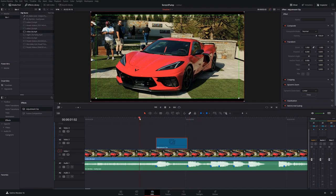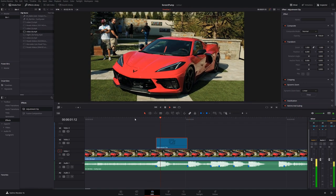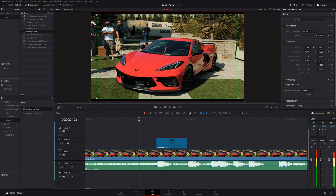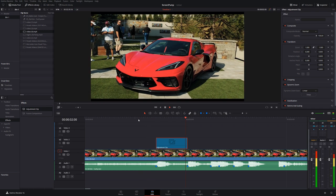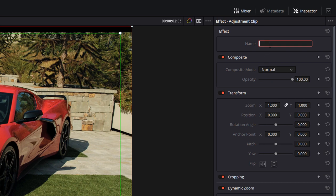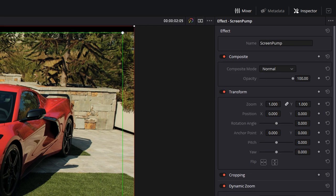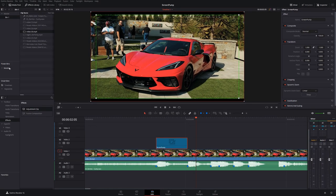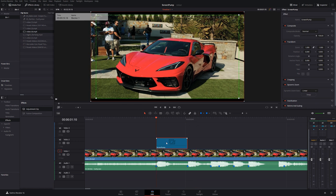We've got this nice screen pump effect. If we give the adjustment clip a click again within the Inspector, we can call this 'Screen Pump' in the name field, and then we can drag this into a power bin so it's there ready to use in any other projects in the future.